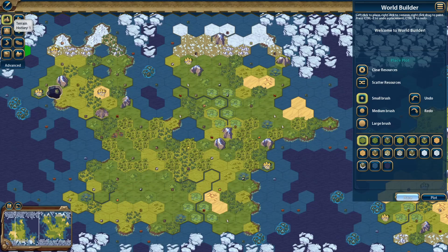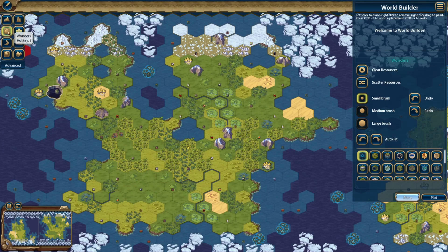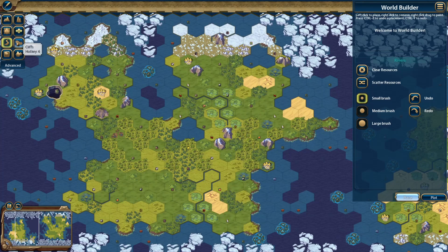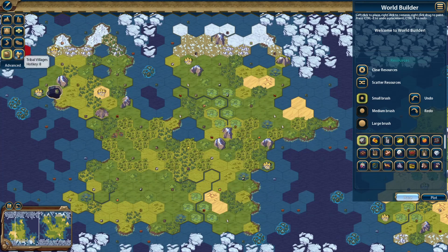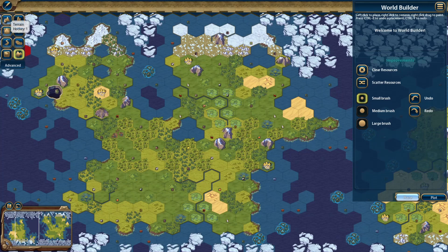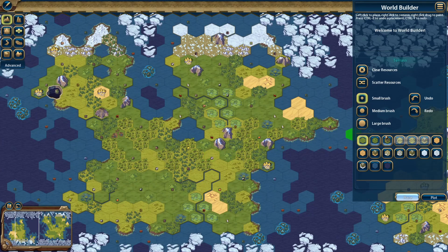It'll load up. In the upper left you can modify the terrain, features, wonders, continents, rivers, cliffs, resources, and tribal villages. For terrain you can choose to use a medium brush, small brush, or large brush.